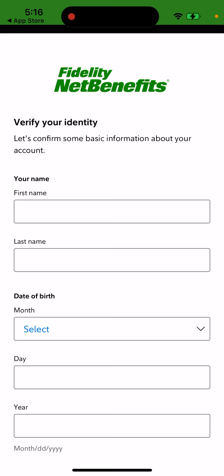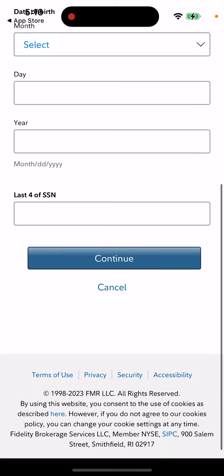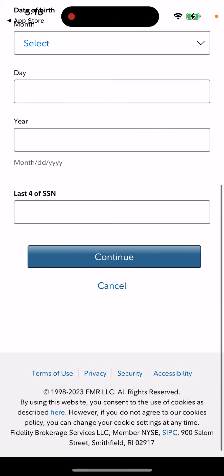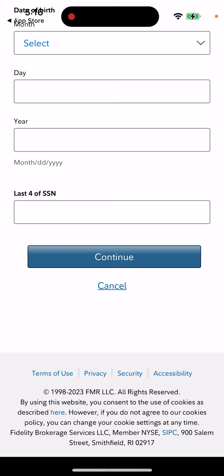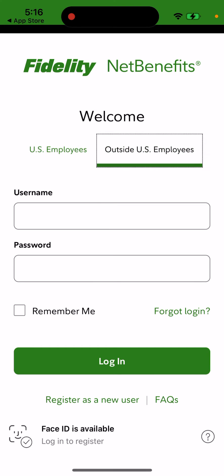To verify your identity, you'll need to confirm some basic information: enter your first and last name, date of birth, birth year, and the last four digits of your SSN. This applies if you're a US employee.